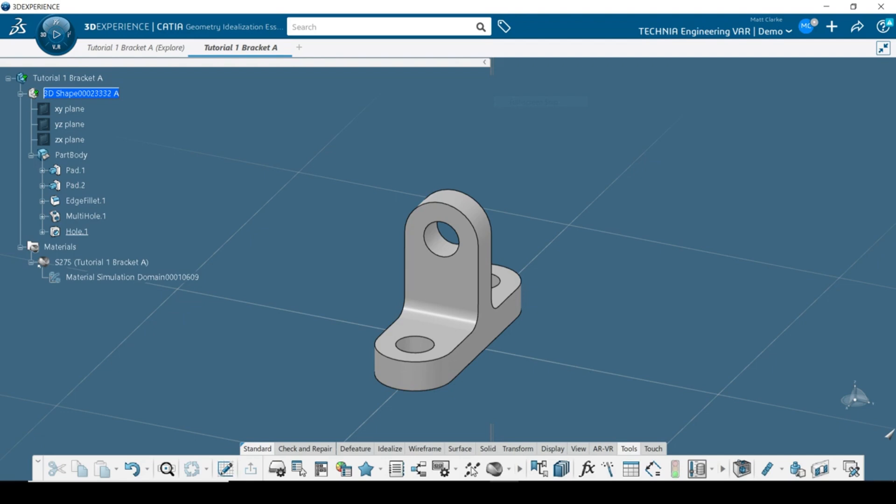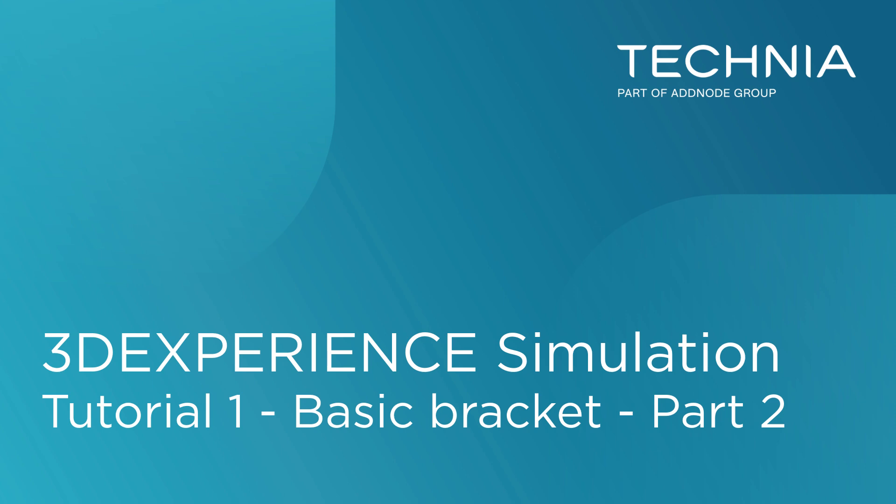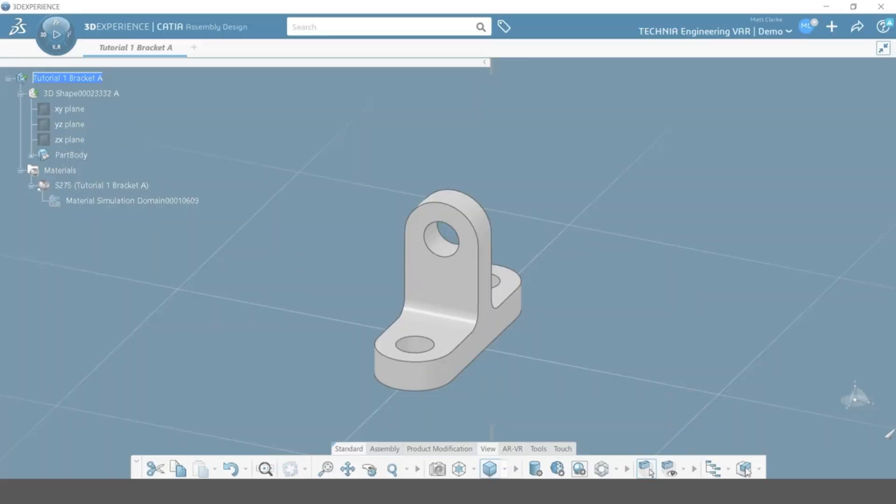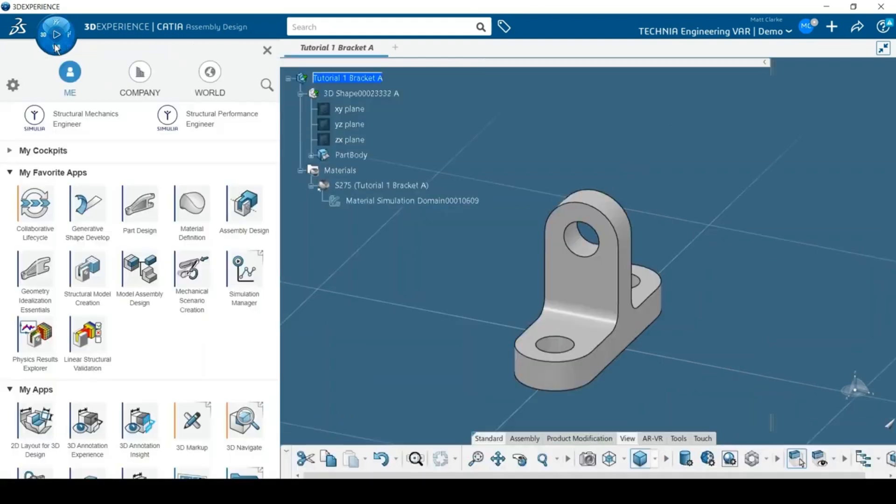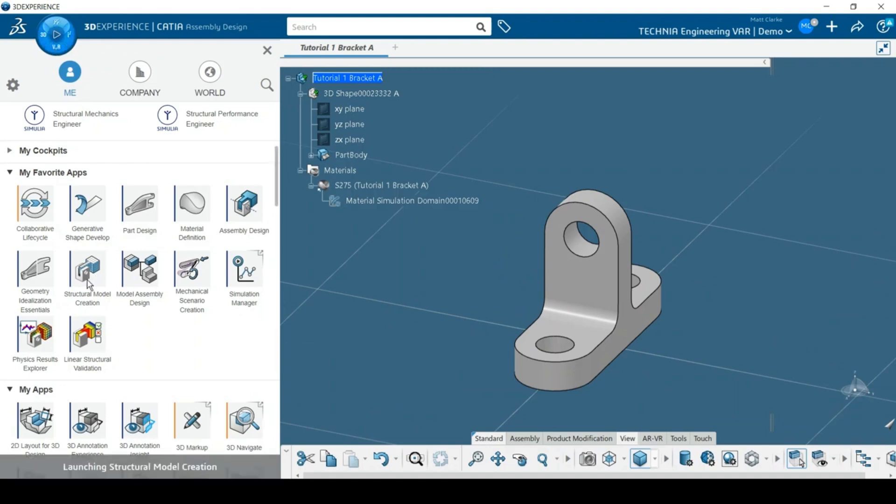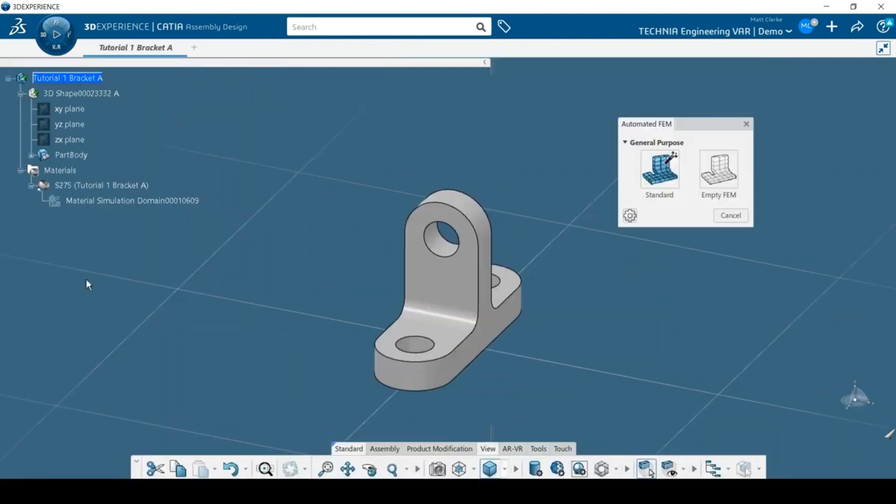The part is now ready for use in a finite element analysis. To create the finite element model I start by clicking the compass in the top left of the screen. I like to use the favorite apps section to access the apps I use most. For this model I'm using structural model creation. When prompted, I select a standard method of initialization.